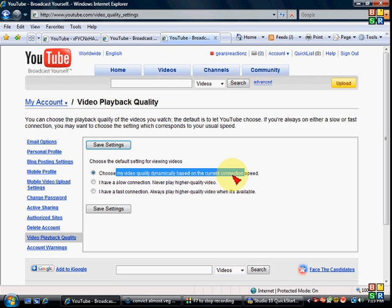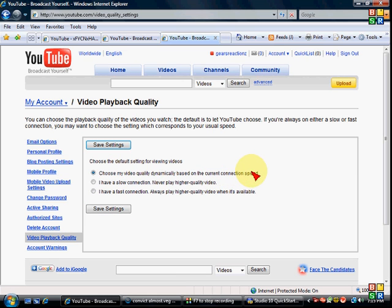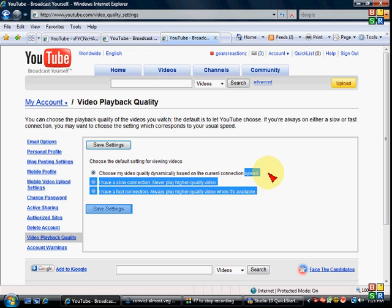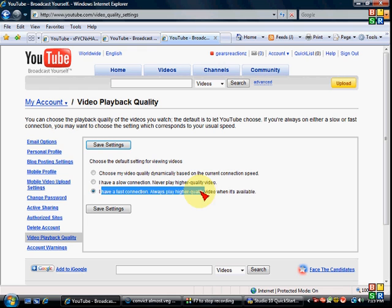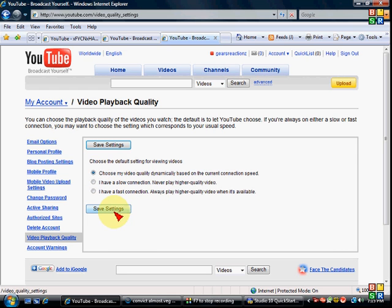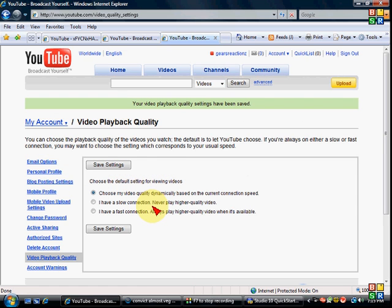Video playback quality. Choose my video quality dynamic on the current connection speed. You want to have this if you know your computer is kind of weird, it's kind of slow but it's kind of fast. If you have a slow connection, just press this right here. But if you have a really fast connection, a T1 or a T3, or a really good one, like a brand new computer, you might want to put this. I have a fast connection, but I keep it on here, cause my computer's kind of gay, so yeah.